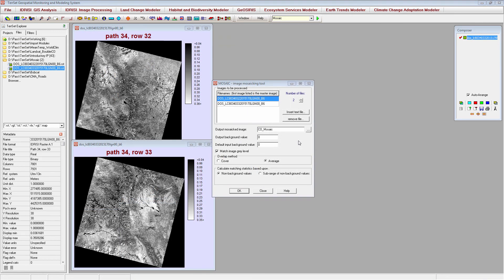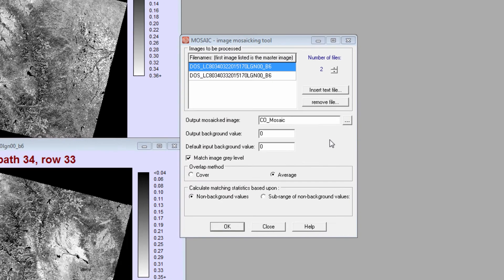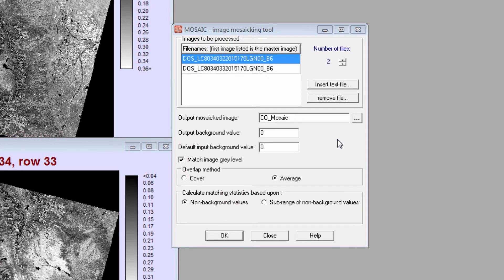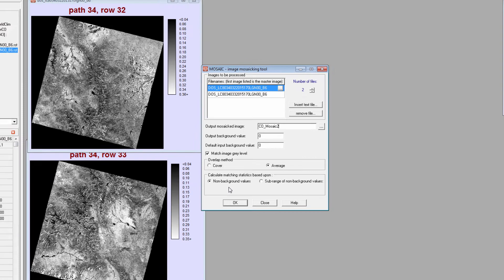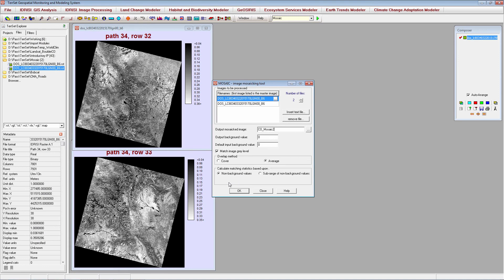If you need to join multiple images together to cover your study area, use the Mosaic module. The Mosaic module is unique in that it allows you to match gray levels in your images to account for day-to-day changes in the atmosphere. This results in a more seamless combined image. To demonstrate, I'll join two Landsat tiles.